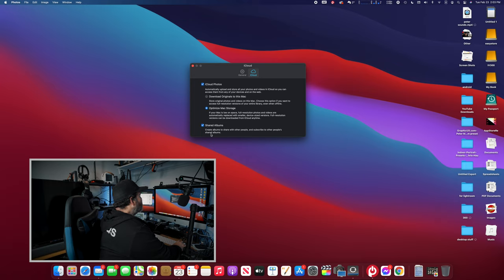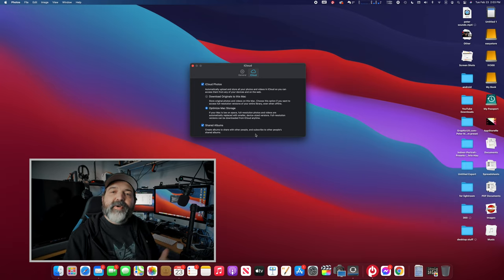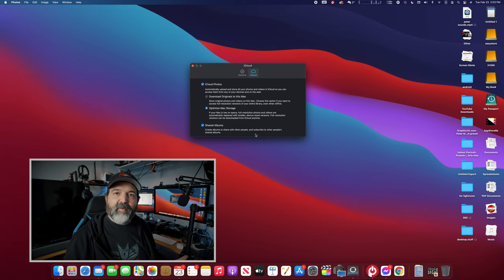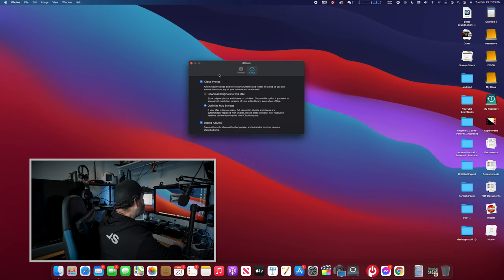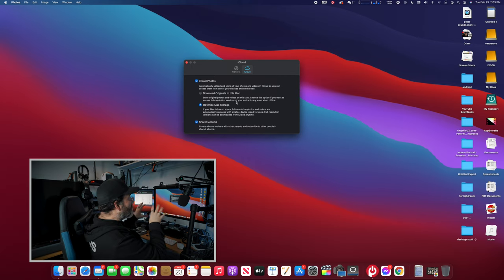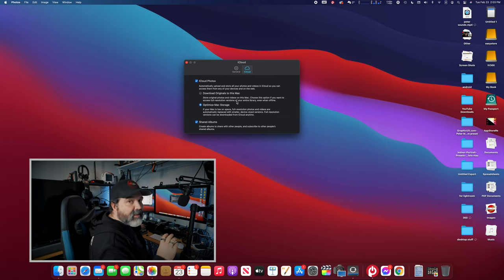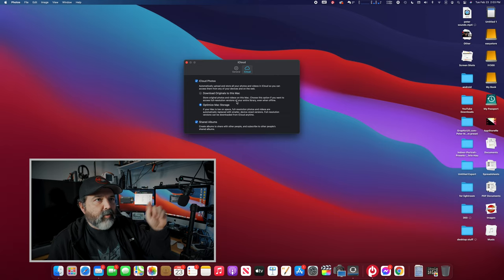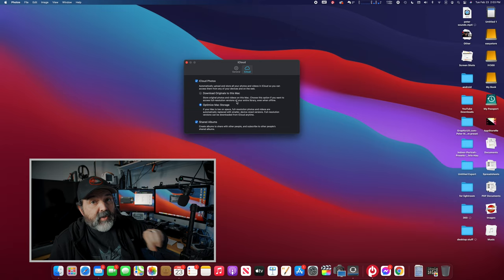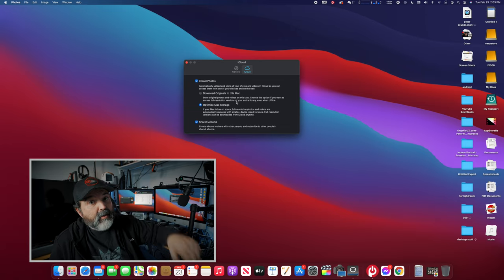Below that is Shared Albums — do you want to be able to share albums with other people and have others share albums with you? I have it on because if I want to share an album with my wife, or she wants to share one with me, we can. It doesn't go public — you still have that control. That's the iCloud features on the Mac. The key decisions are: do you want the feature, and if so, do you want originals or optimized?